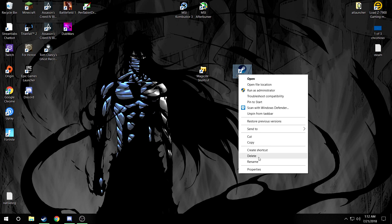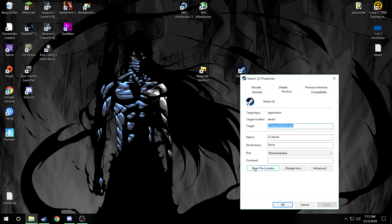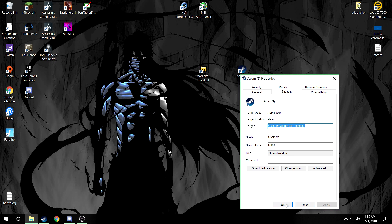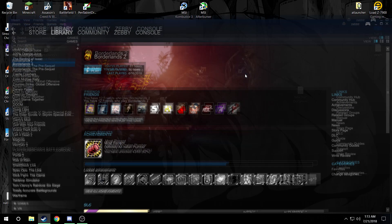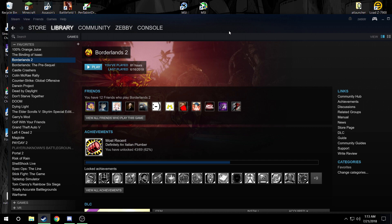All you have to do is right-click it again, go to properties, and then click on this space. Type dash (which is normally next to the zero) and put console, and apply. Now when you open this Steam right here, make sure you open this one. It'll say console.